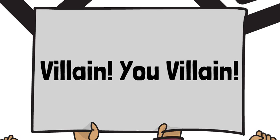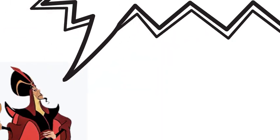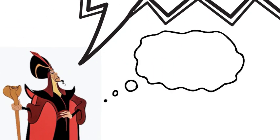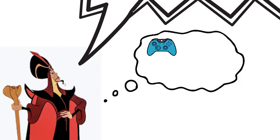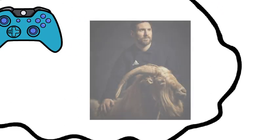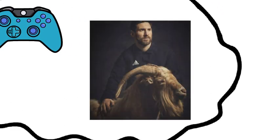If only they knew that Jafar is an introvert who loves video games and talking about soccer. In fact, he thinks Messi's the GOAT.